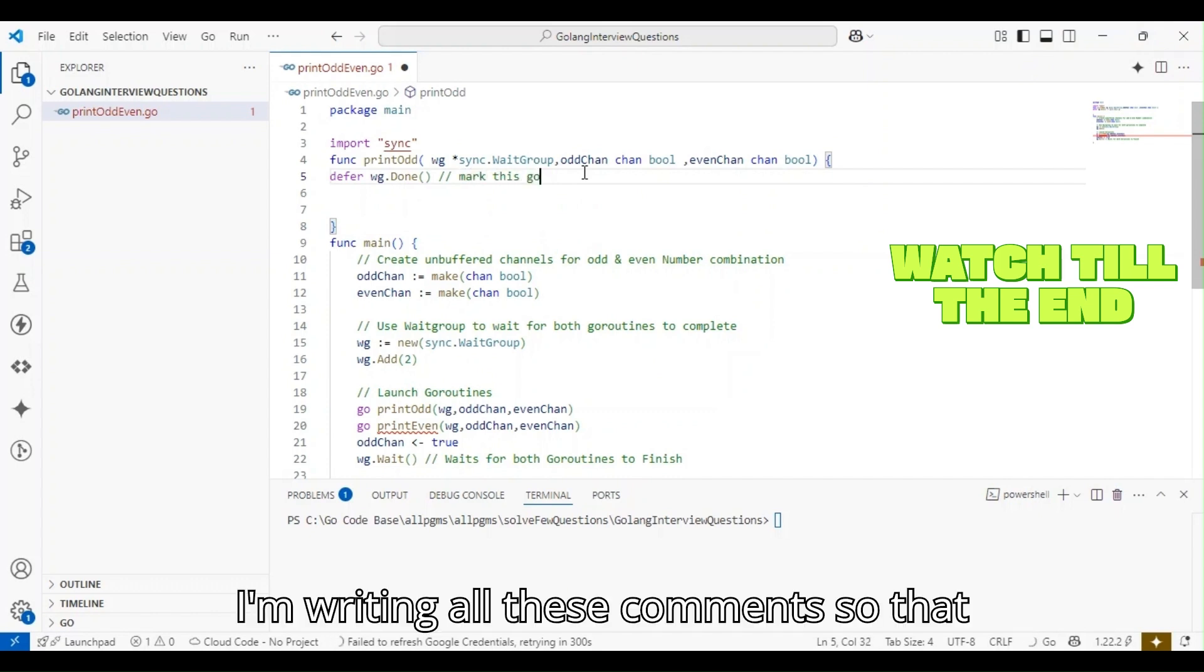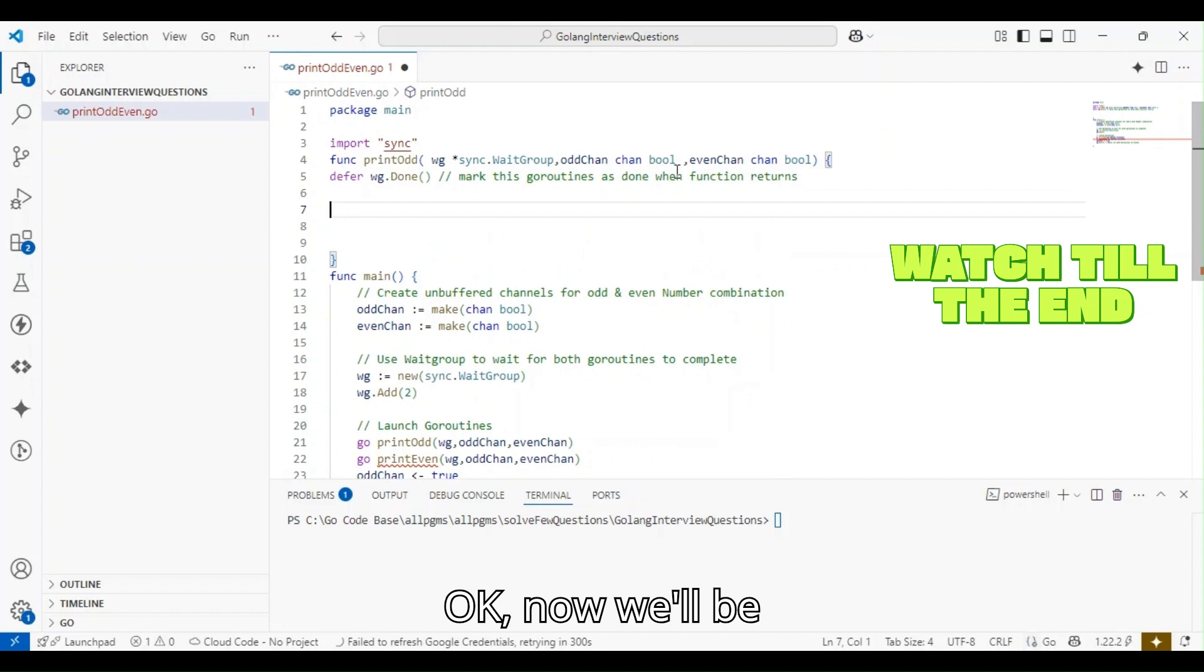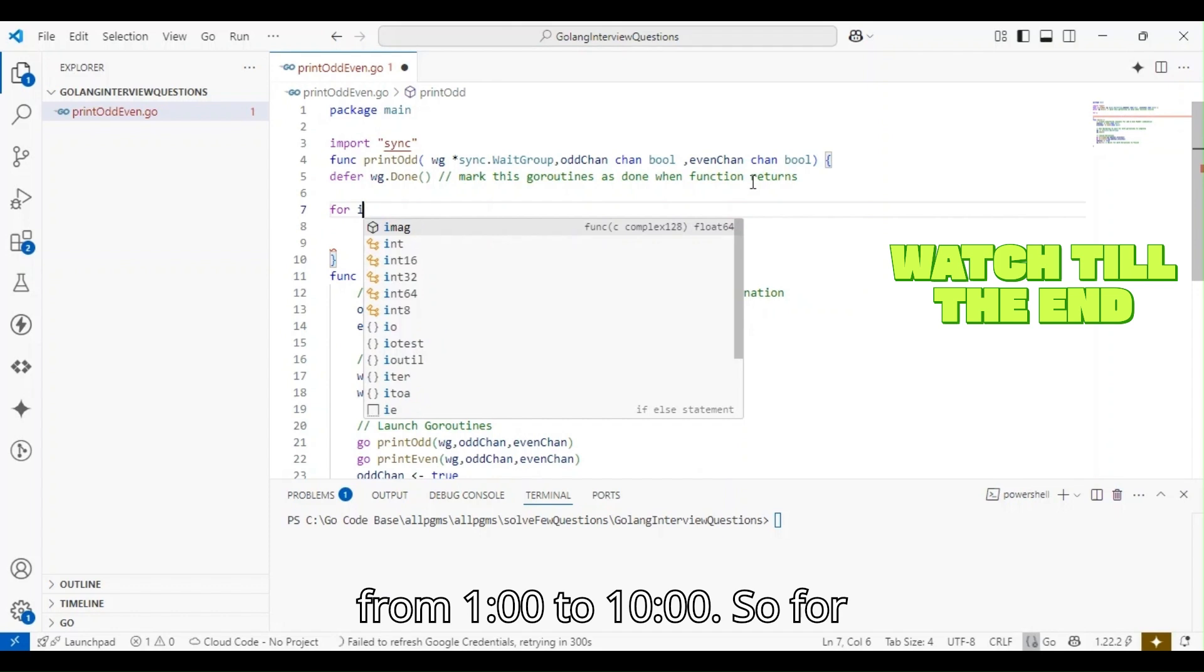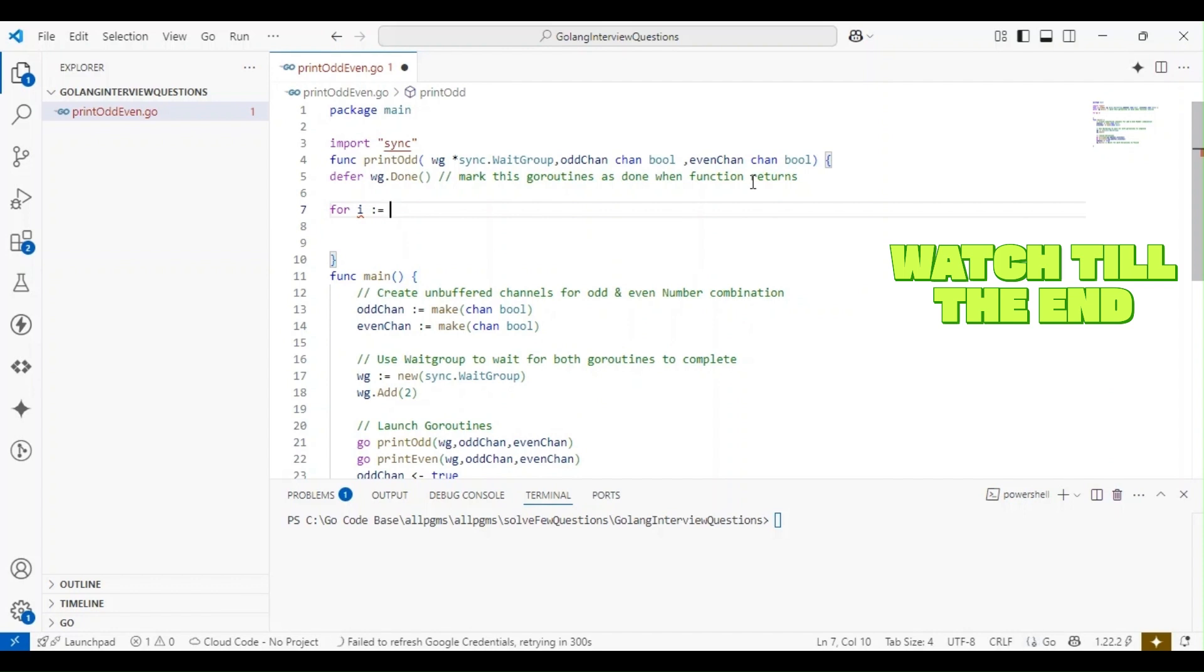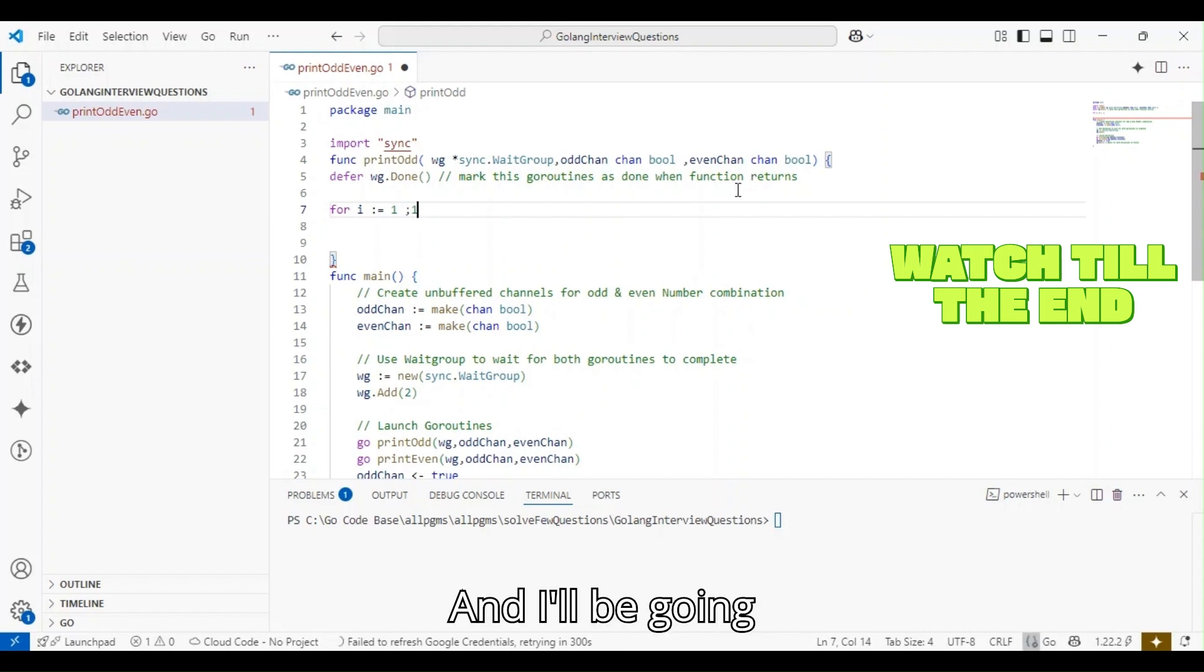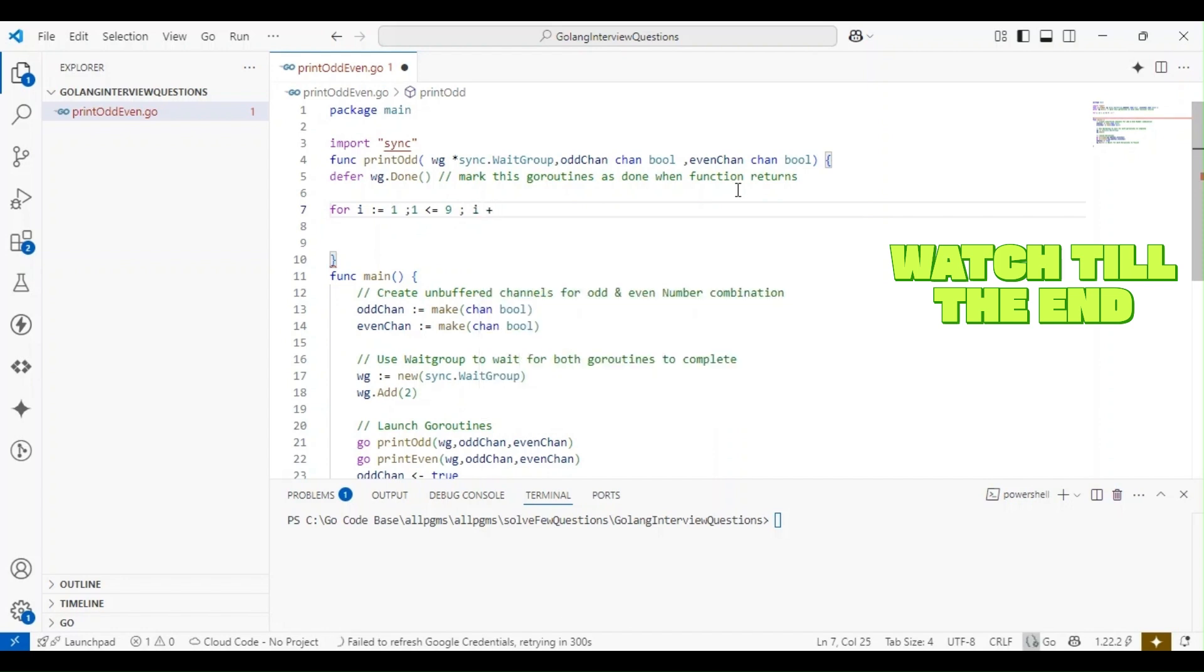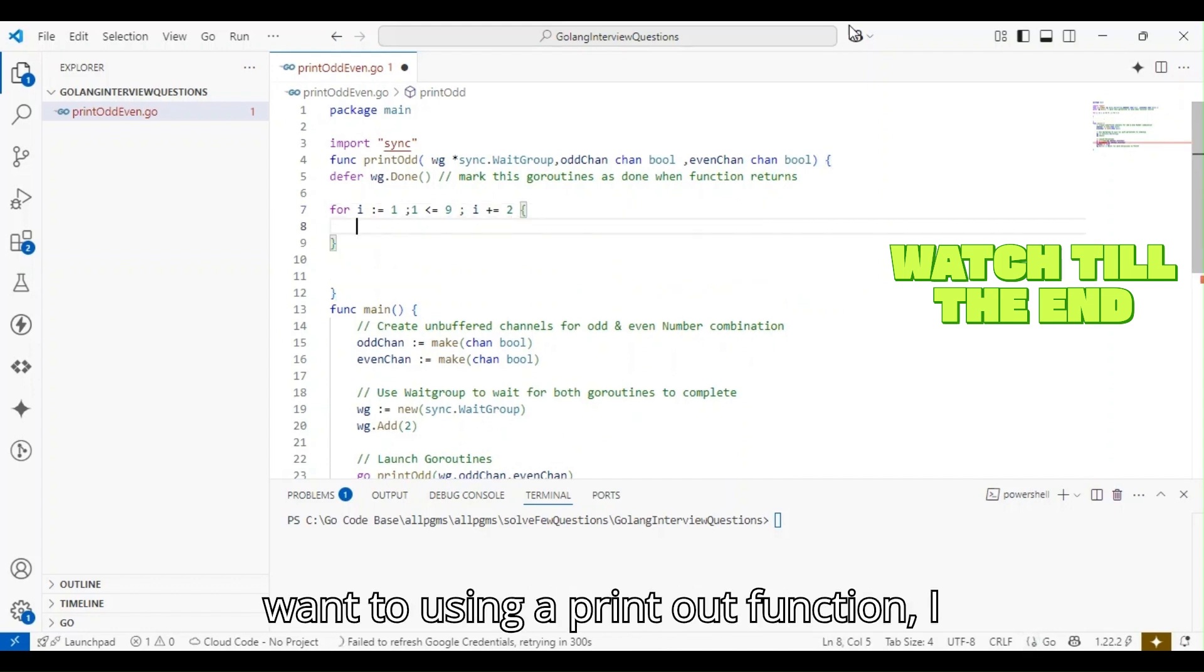Now we'll be using a for loop. We want to print from 1 to 10. For odd numbers, we'll range till 9, starting from 1. I'll be incrementing i by 2 in every iteration.